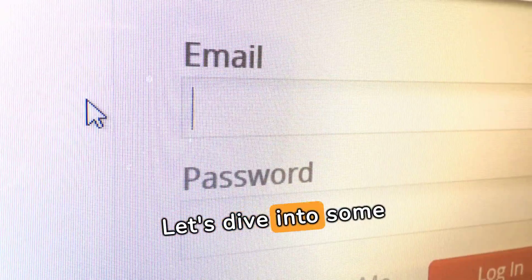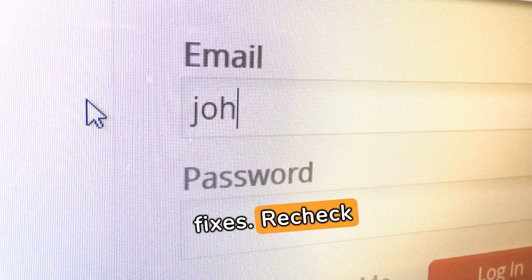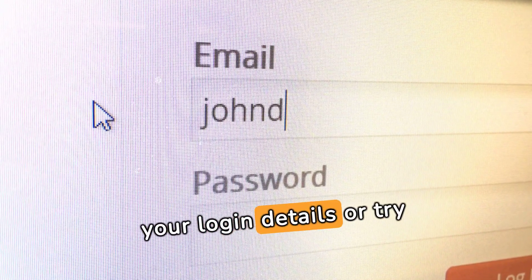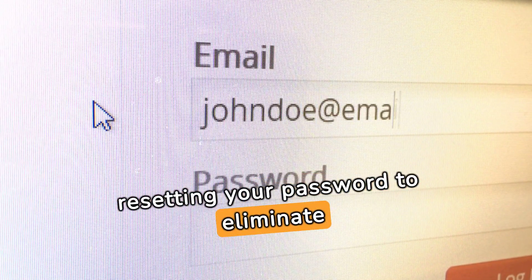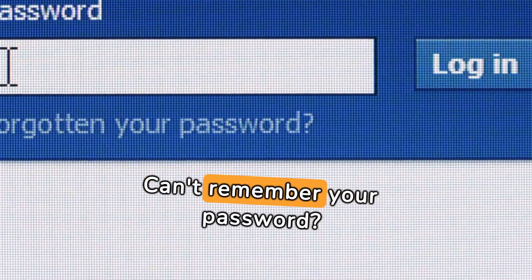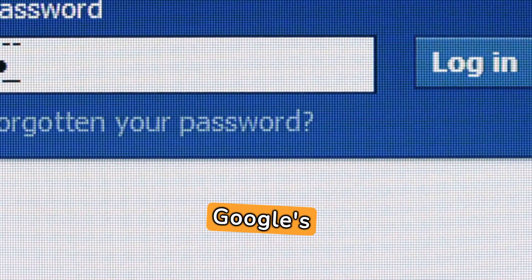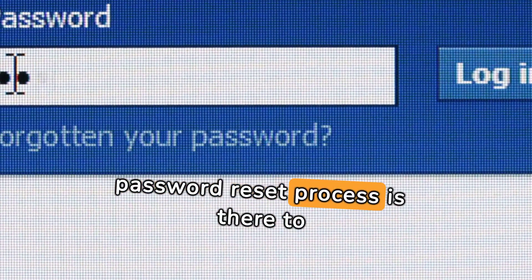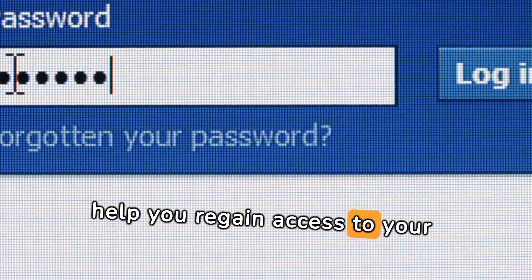Let's dive into some fixes. Recheck your login details or try resetting your password to eliminate any doubts. Can't remember your password? Google's password reset process is there to help you regain access to your account.